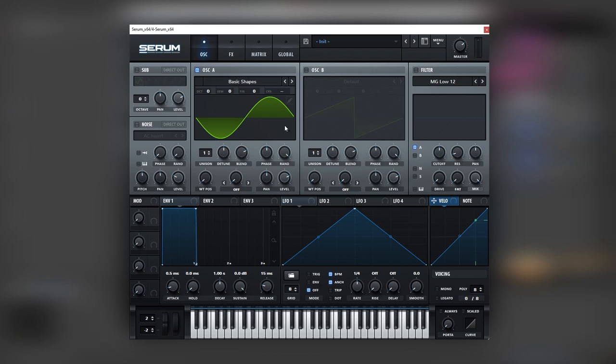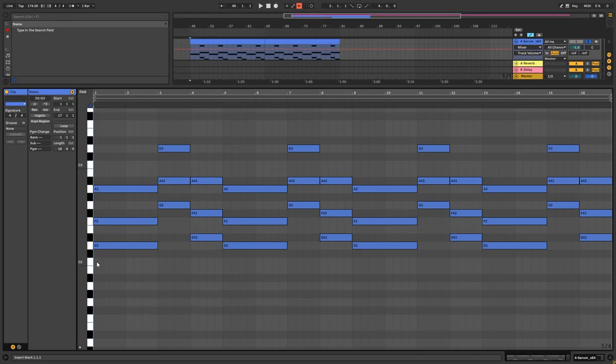And it kind of already sounds like it, but first let's take a look at the piano roll.